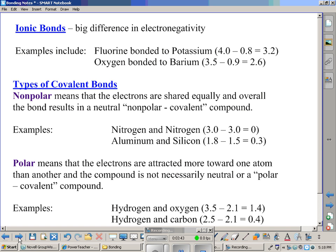Aluminum and silicon have very close electronegative values — 1.8 and 1.5 — for a difference of 0.3. If you have a slightly larger difference in electronegativity, you end up with a polar covalent bond, where electrons are attracted more toward one atom than the other and the compound is not necessarily neutral. Examples include hydrogen and oxygen: oxygen's value is 3.5, hydrogen's is 2.1, giving a difference of 1.4. Hydrogen bonded with carbon — carbon's value is 2.5, hydrogen's is 2.1 — gives a difference of 0.4. Both are polar covalent.